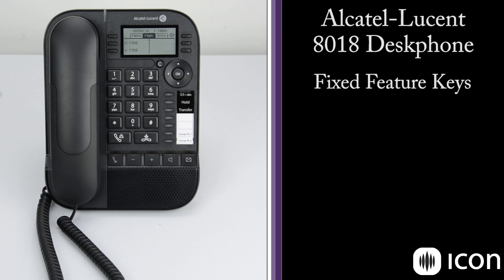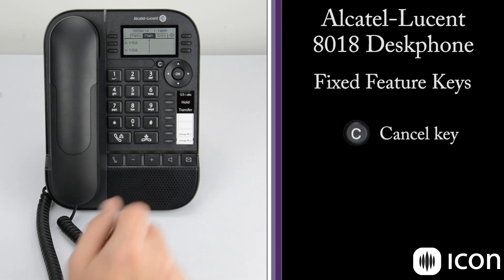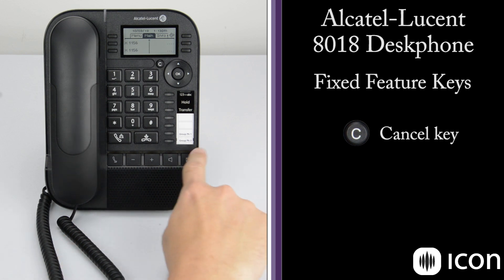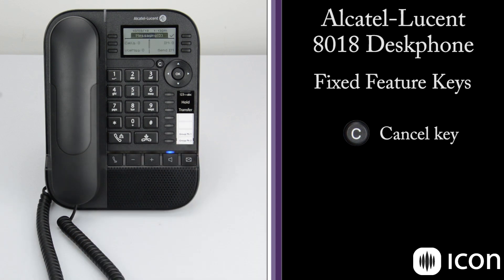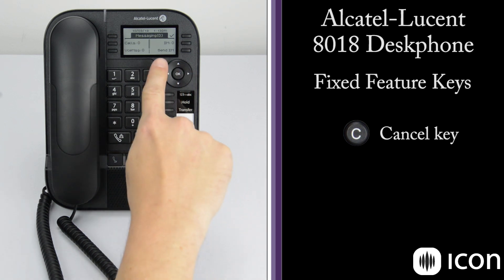The C key is the cancel key, which takes you back one level in the menu structure. So if we press the messaging key, we can then press the C key and we're taken back to the previous menu.